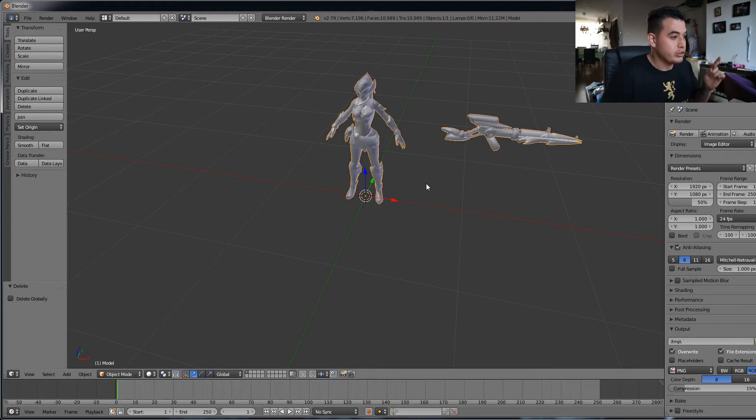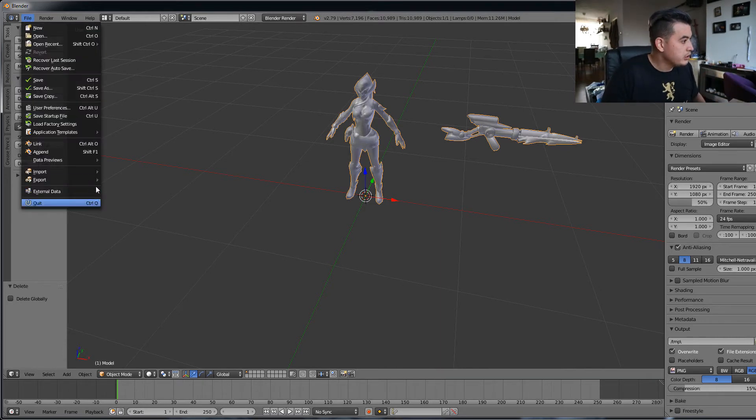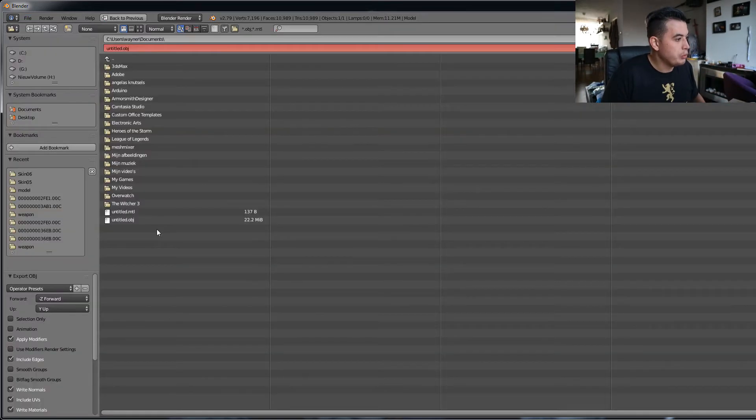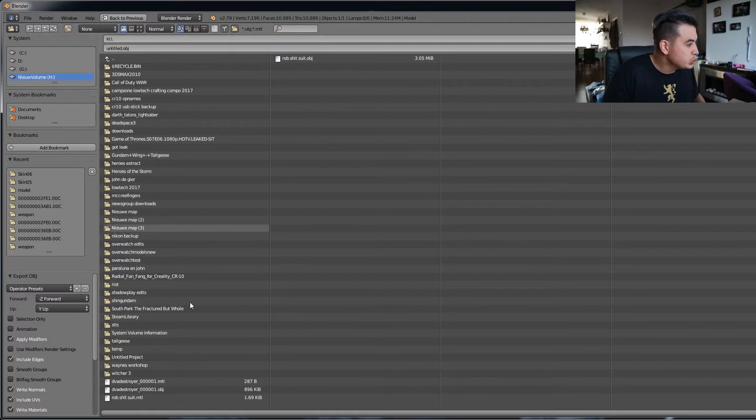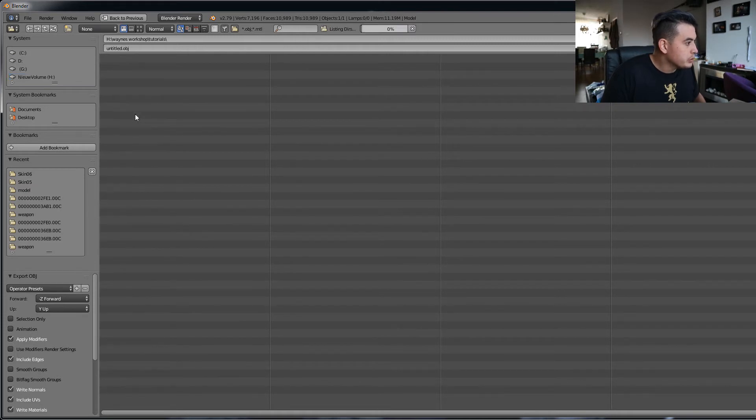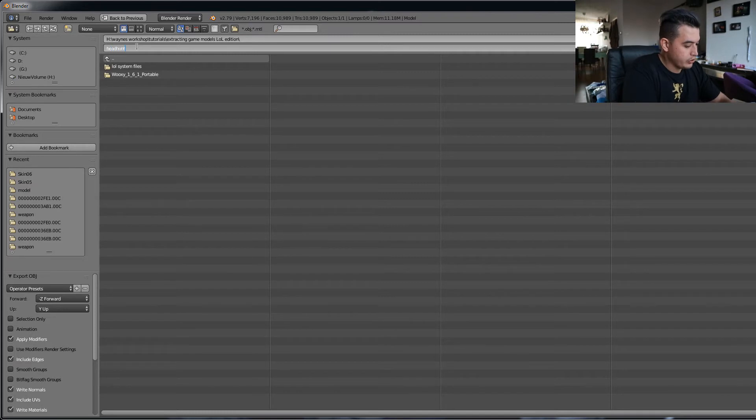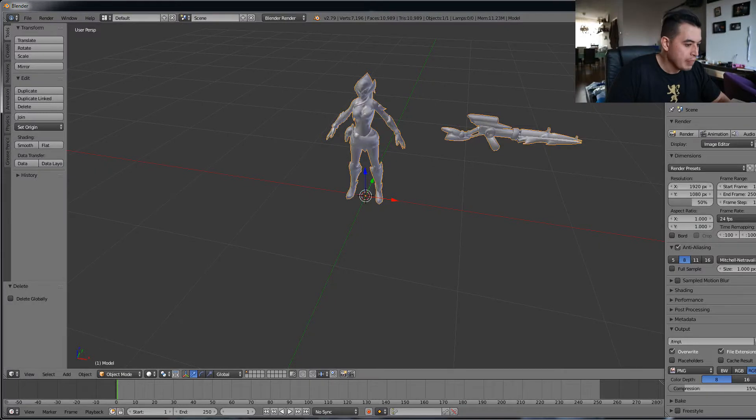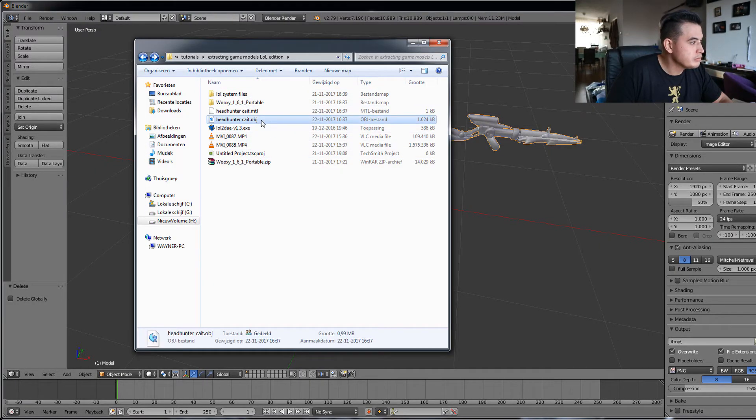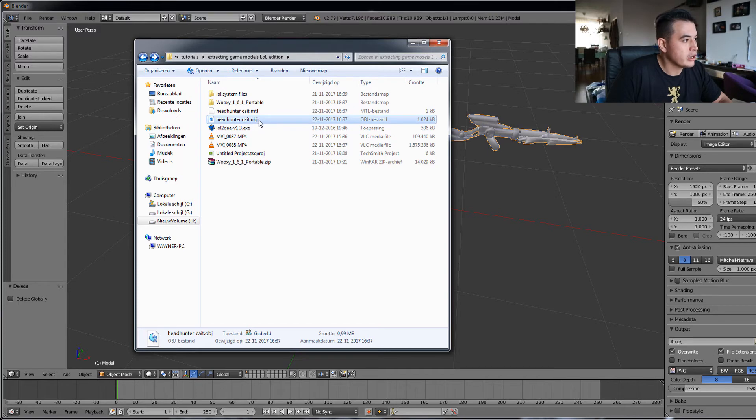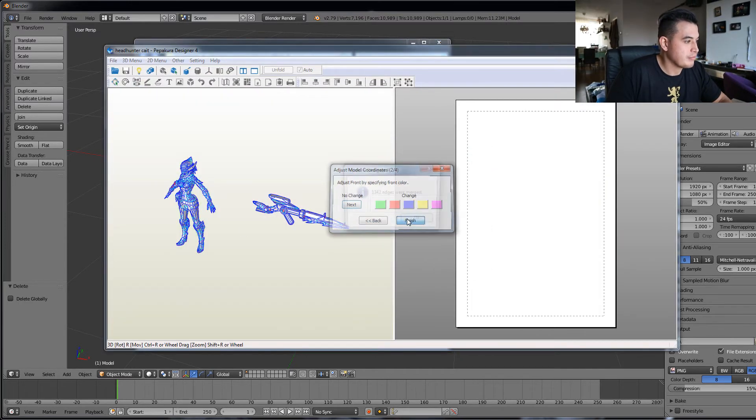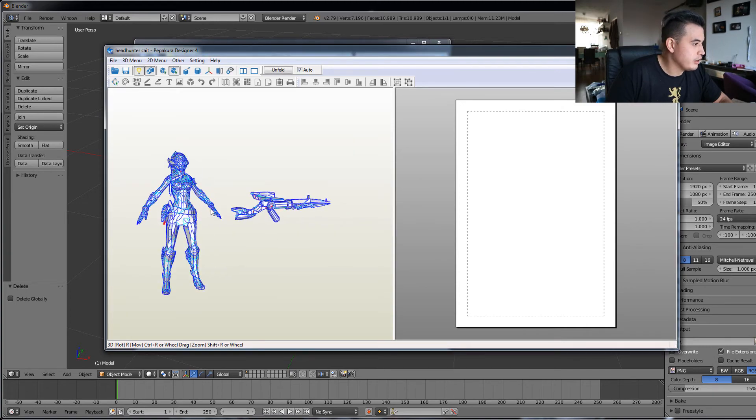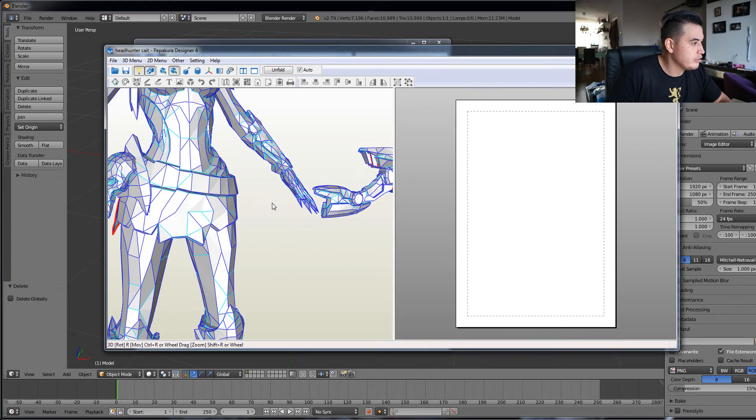But for now, let's just export this one to an OBJ and then load it into Pepakura. So file, export to OBJ and then we'll go to my tutorial folder, little edition, headhuntercate. Extract OBJ. Now we go to, there we go, headhuntercaitlyn.obj and then open it in Pepakura. And there we go. We have the headhuntercaitlyn file.